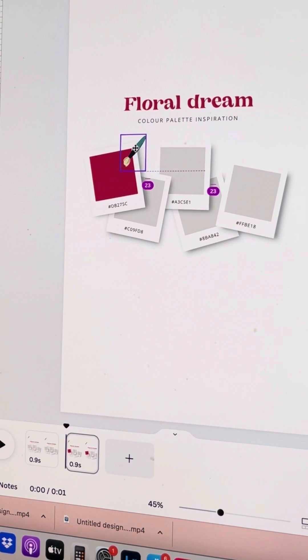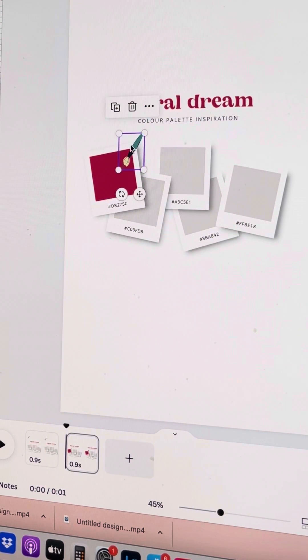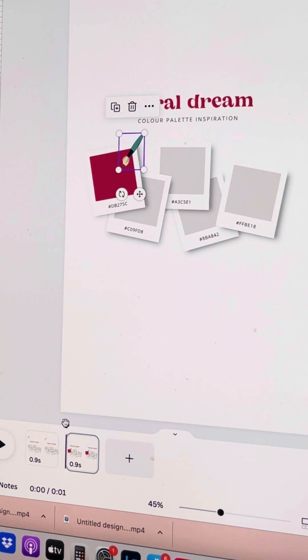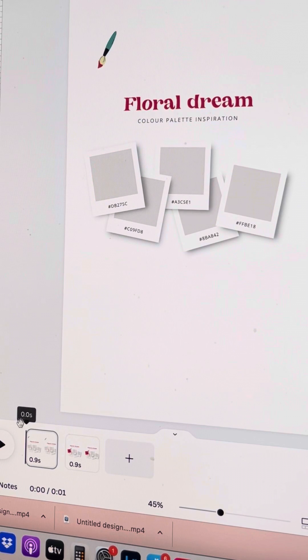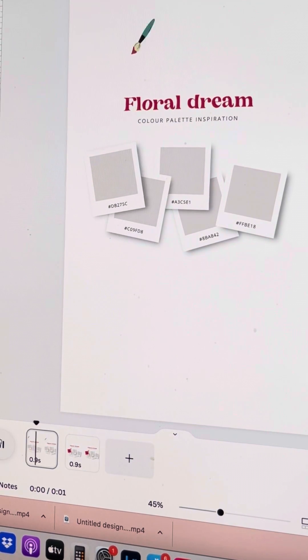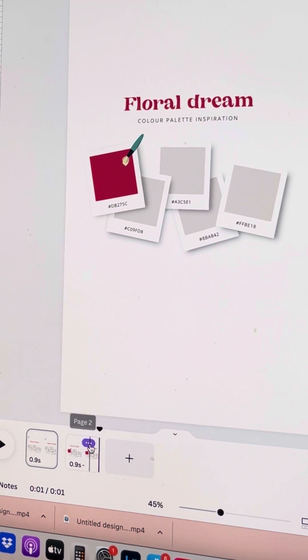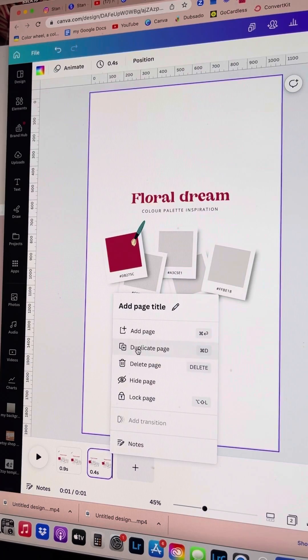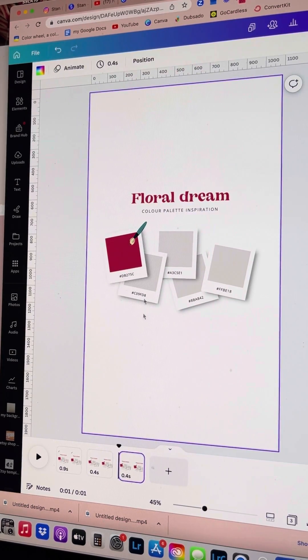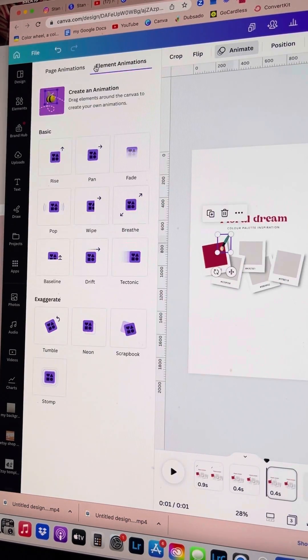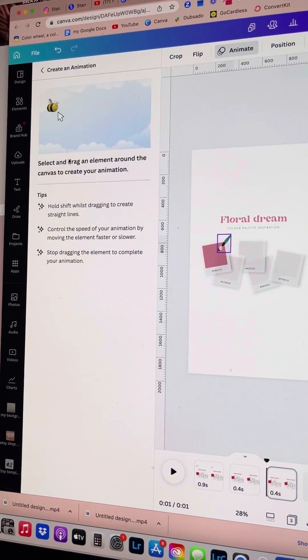Now here I'm just repositioning the paintbrush on the second page to make sure it lines up with the first one, and then we're going to duplicate that page again so we can create the next image swatch changing colour.